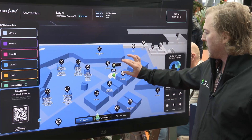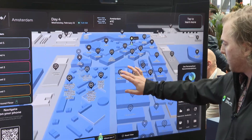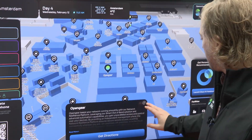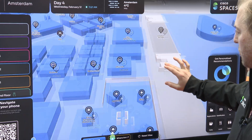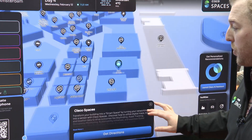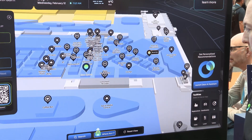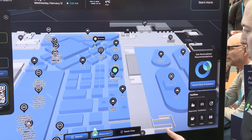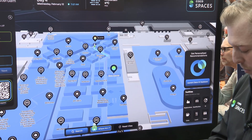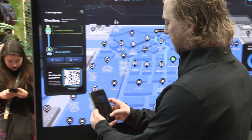On this map I can find a location where I want to go. I'm going to navigate to the Cisco Spaces booth. Attendees can use the Webex board to search and get a path, but what we really want is how do I get there on my phone.